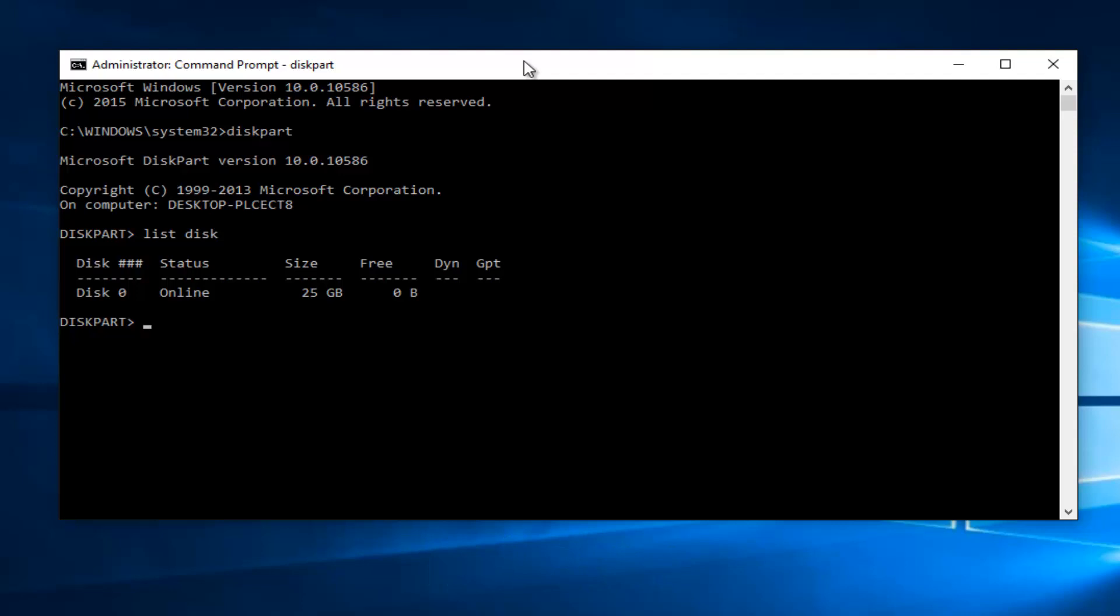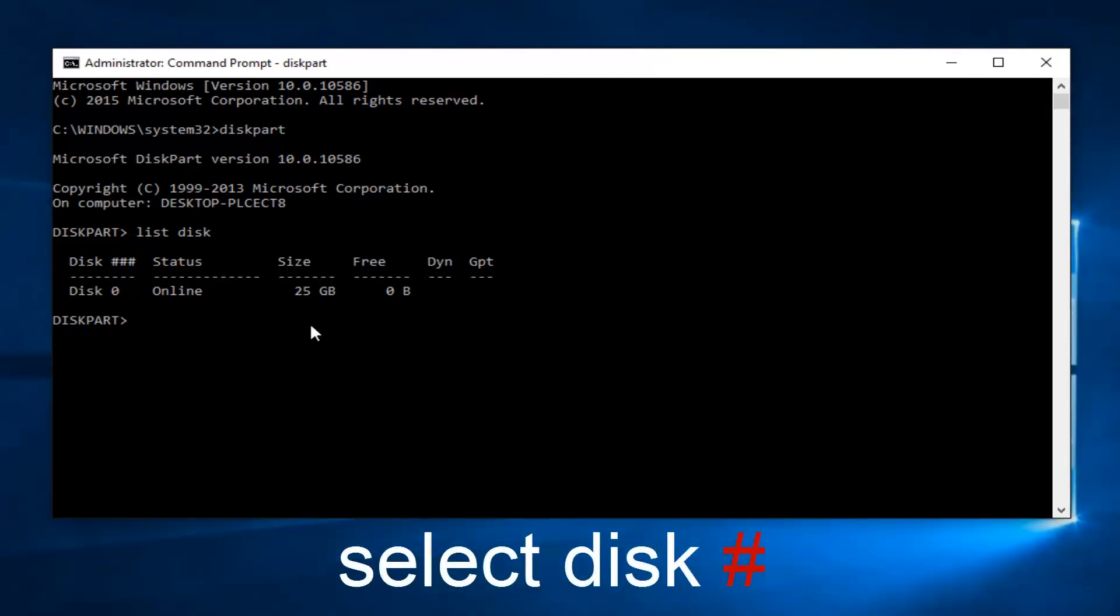We can see a list of all of our disks on our computer, and if you read the command that we just ran, that makes a lot of sense. If you want to enable write protection for this disk, I'm going to select the only disk that we have on this computer, which is disk 0.